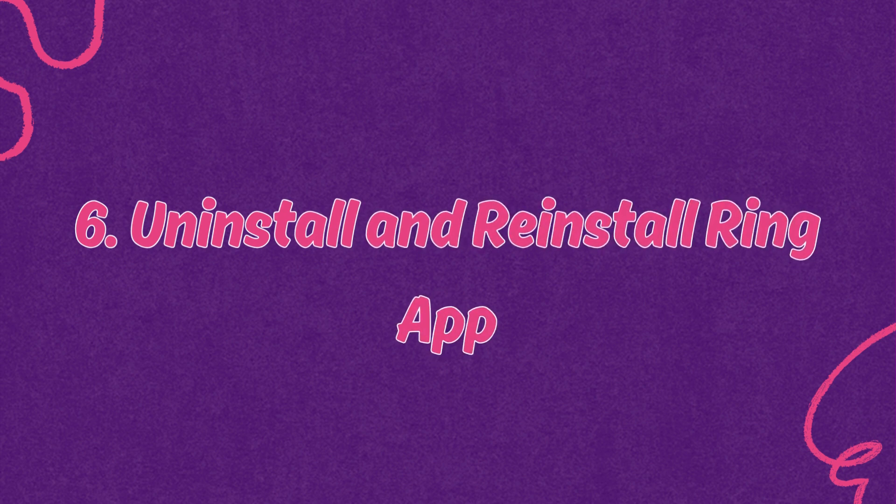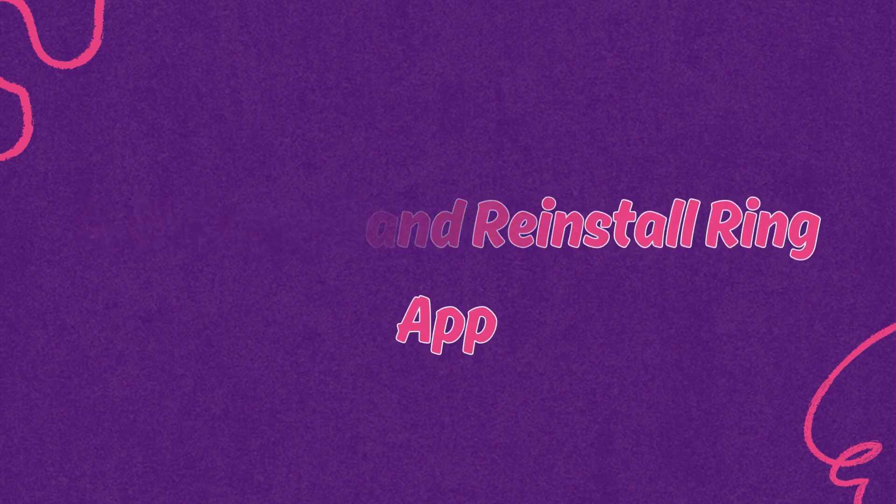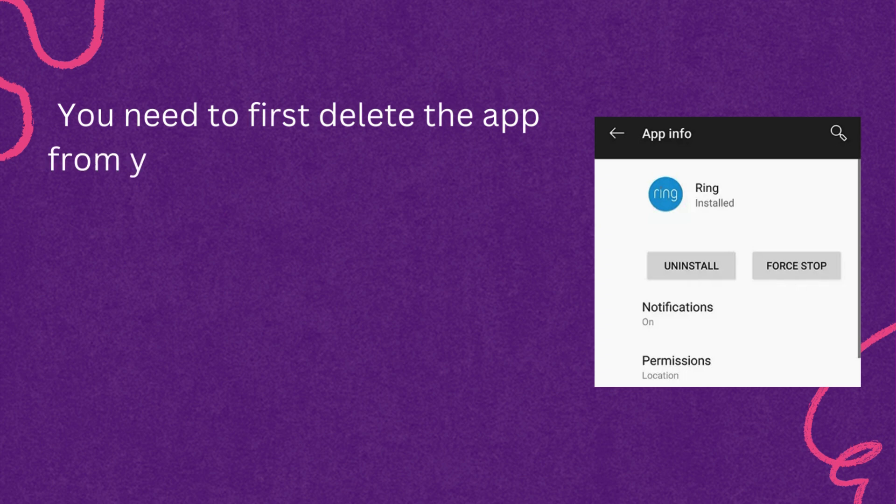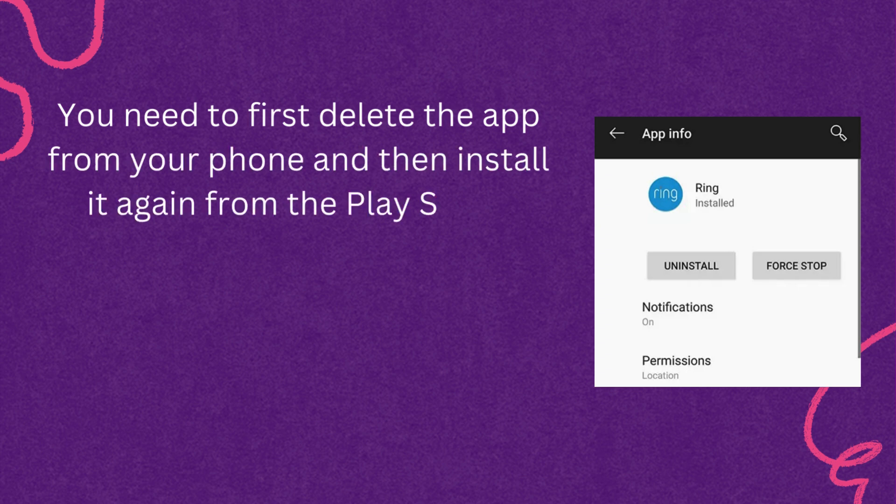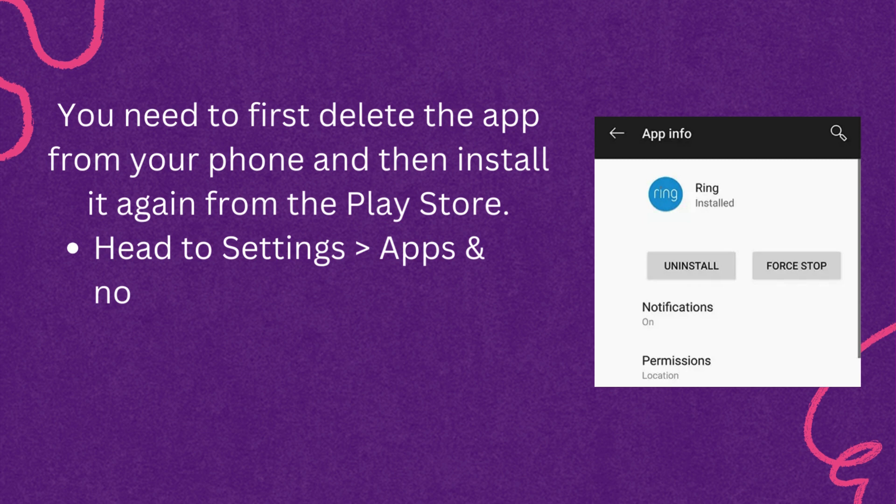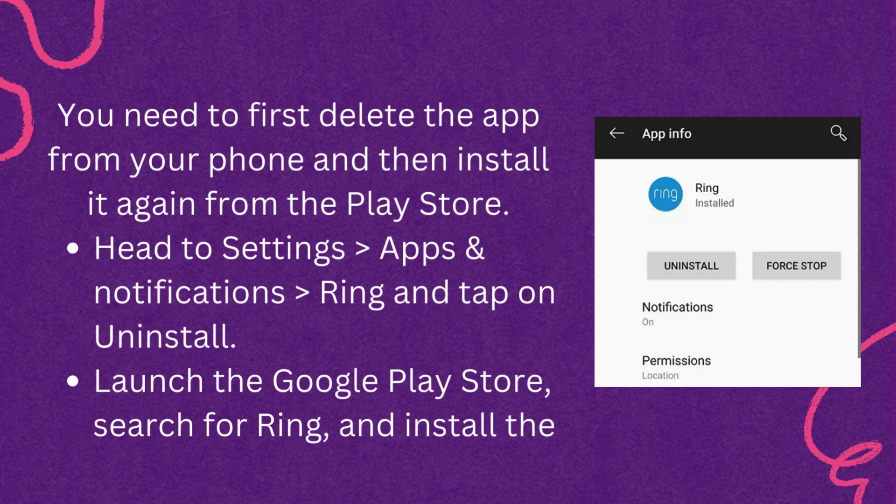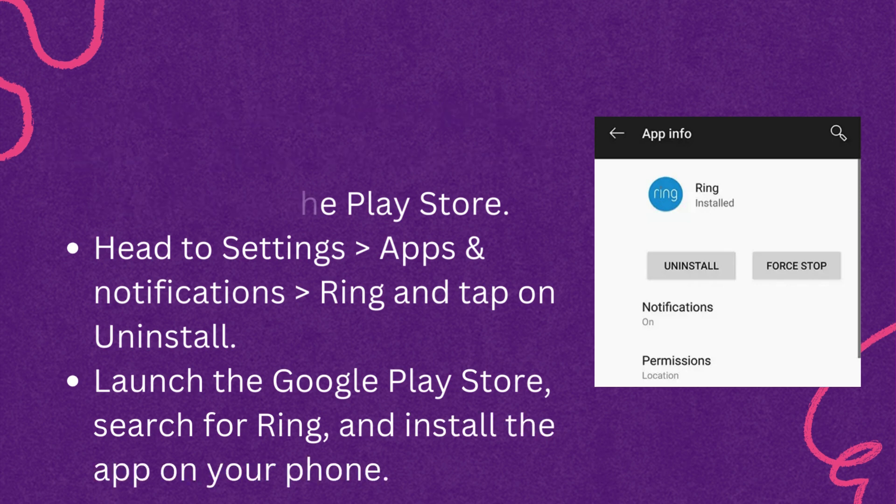Sixth, uninstall and reinstall Ring app. You need to first delete the app from your phone, and then install it again from the Play Store. Head to Settings, Apps and Notifications, Ring and tap on Uninstall. Launch the Google Play Store, search for Ring, and install the app on your phone.